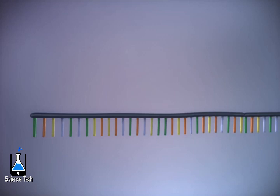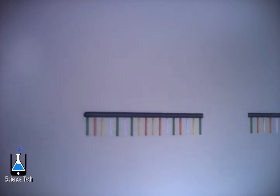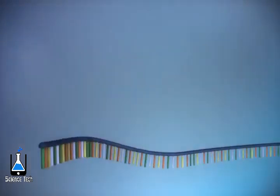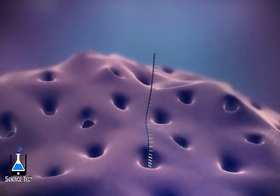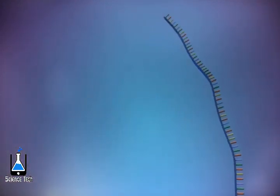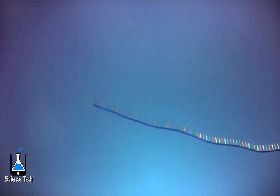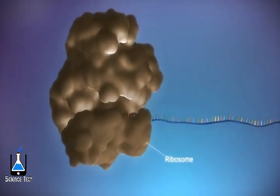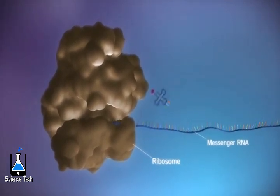Before the messenger RNA can be used as a template for the production of proteins, it needs to be processed. This involves removing and adding sections of RNA. The messenger RNA then moves out of the nucleus into the cytoplasm.